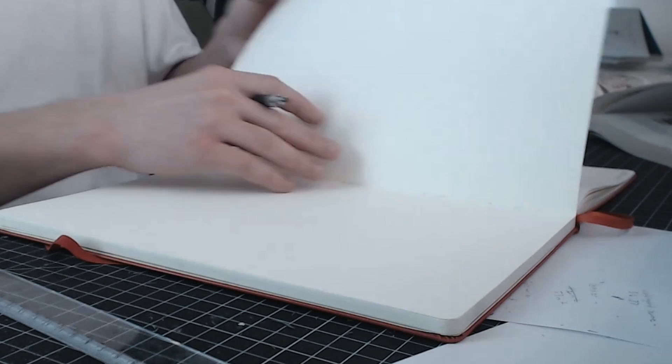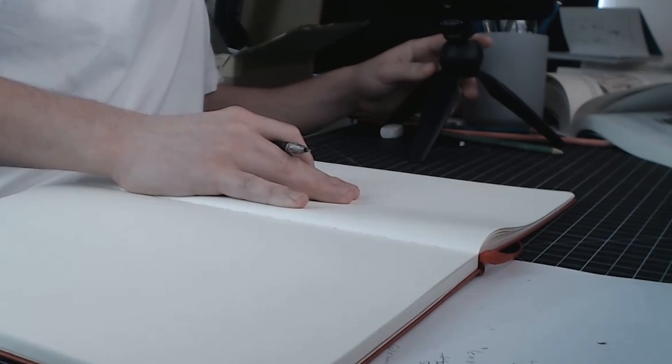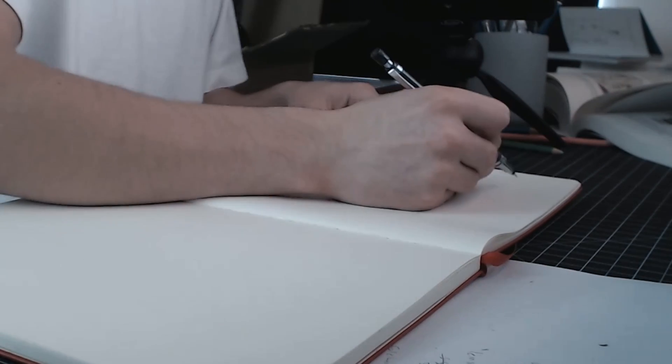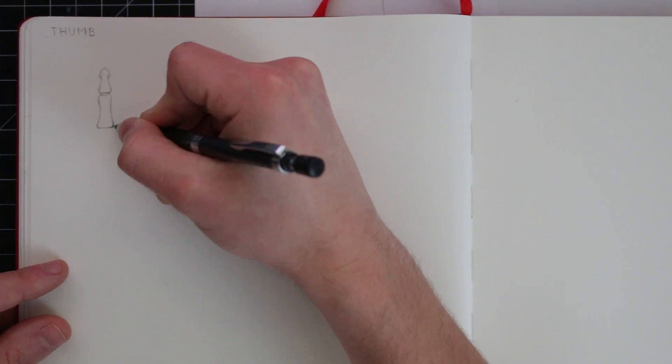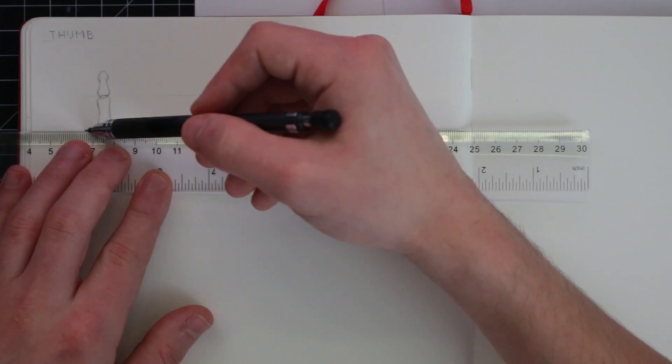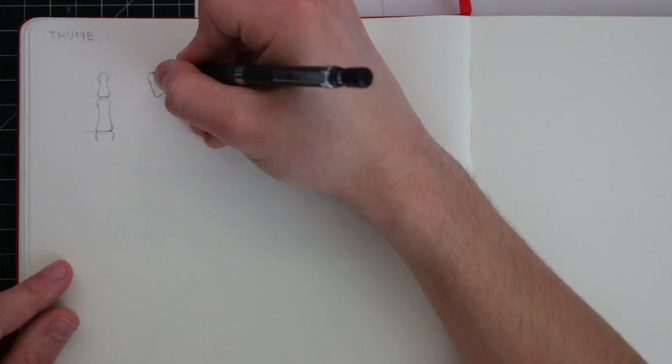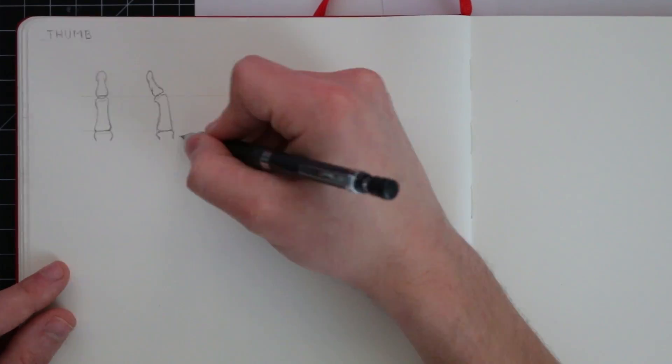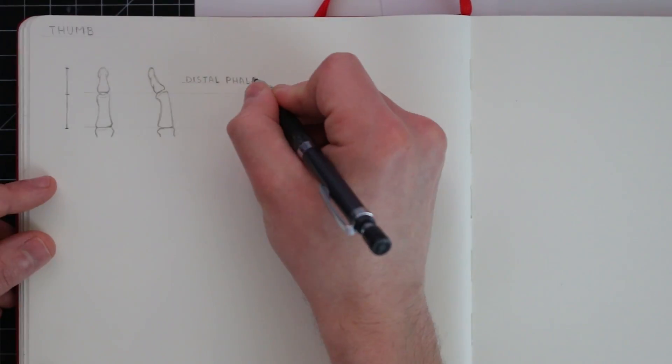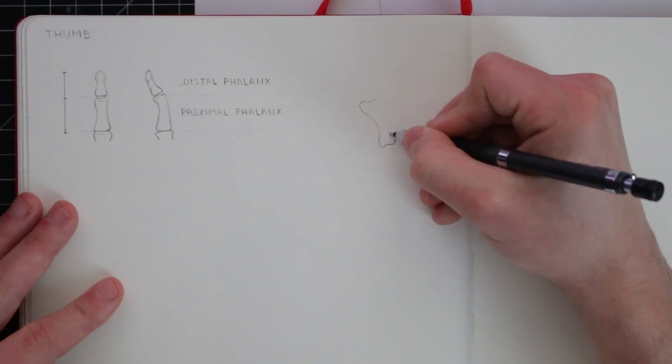Here I'll also draw some close-ups of the thumb on the next page in the sketchbook, and as we noticed earlier, unlike the other fingers, the thumb is only made up of two bones, the distal phalanx, and the proximal phalanx. Meaning there's less joints, and it's also shorter, but that's what makes it strong.